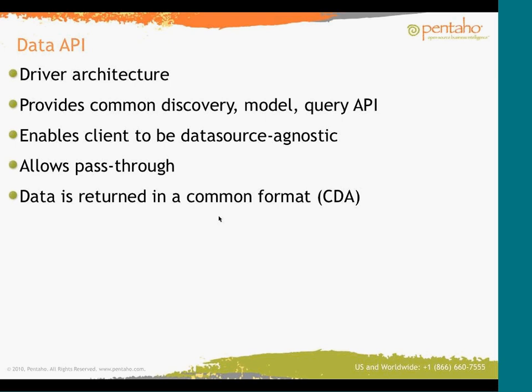So first, let's talk about the data API. This is a new API that's in 4.0, and it's sort of a driver-style architecture. It intends to provide common data source discovery, data models, and query API so that you can write the client code, which is agnostic of the data source that's on the server. To avoid it being a lowest common denominator approach, it allows pass-through, so if you know what the data source type is and you understand the nuances of what it can do and how to ask for those things, then you can provide an MDX statement or you can do things that aren't available through the main API.